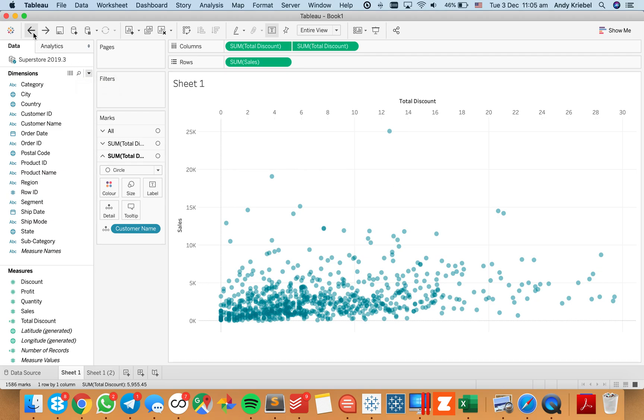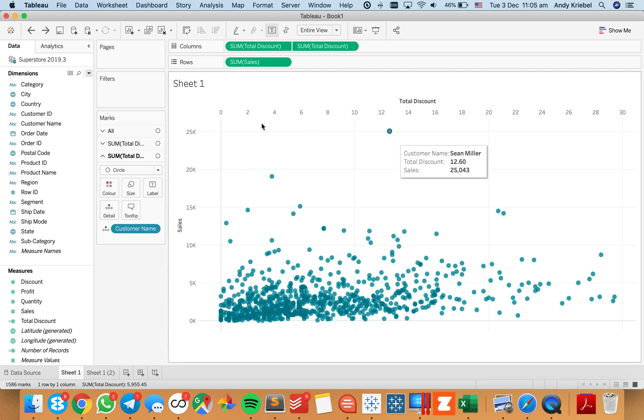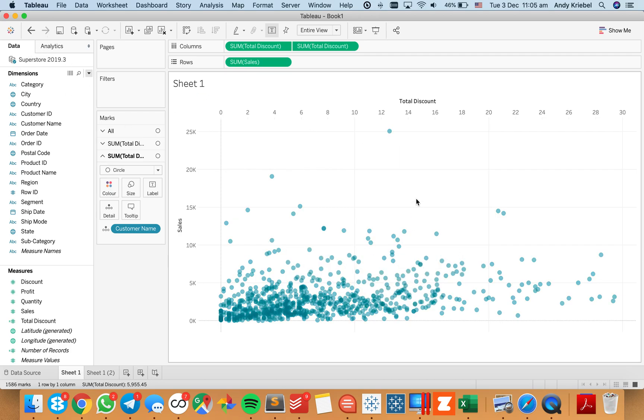If I go back, notice how these are a lot darker because we have dots over top of each other. And if I go forward, now they're lighter and we have that bit of transparency that we were looking for before.